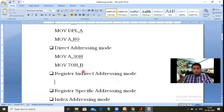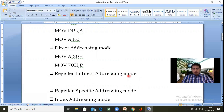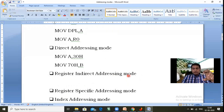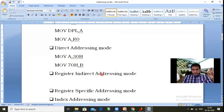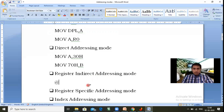In register indirect addressing mode, the register accesses data from a memory location indirectly. The destination operand receives data from an address indirectly with the help of a register. One operand must use an indirect register and the other must be a normal register. The indirect access is indicated by the '@' symbol — if '@' appears before a register, that register is used as an indirect register.